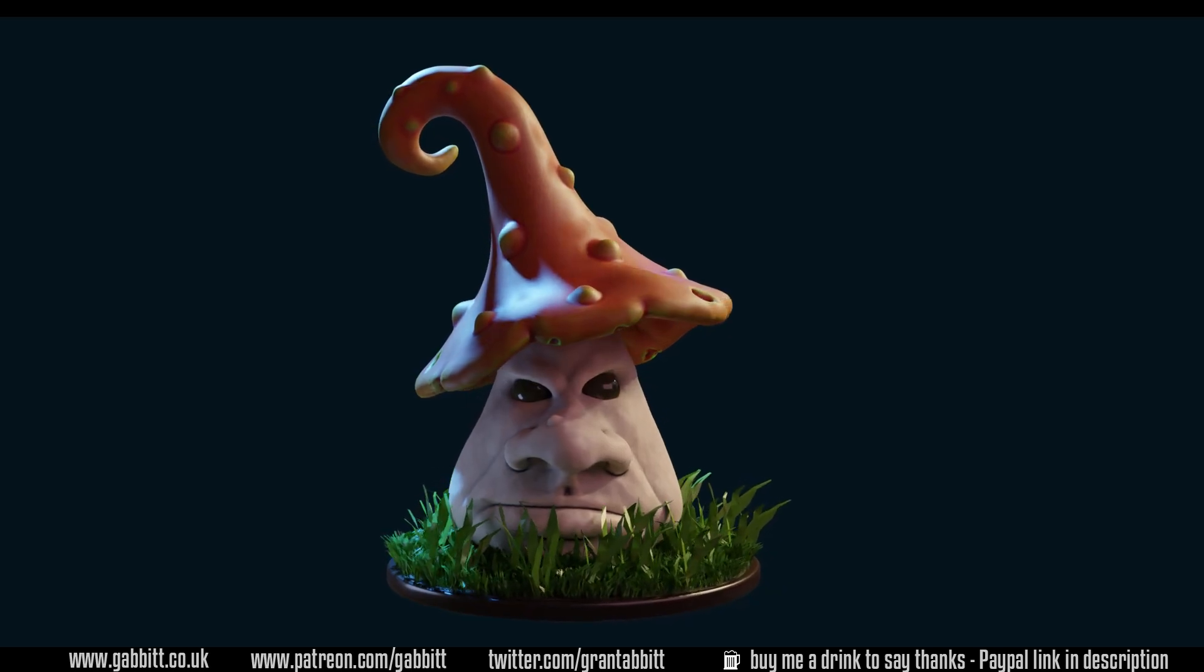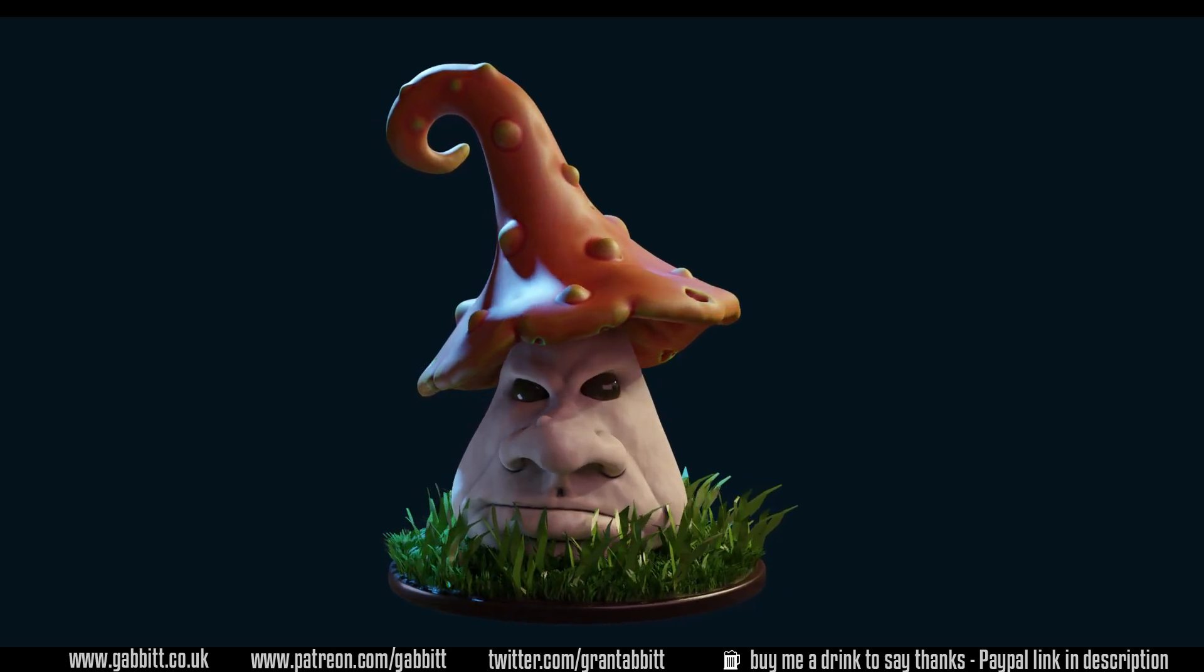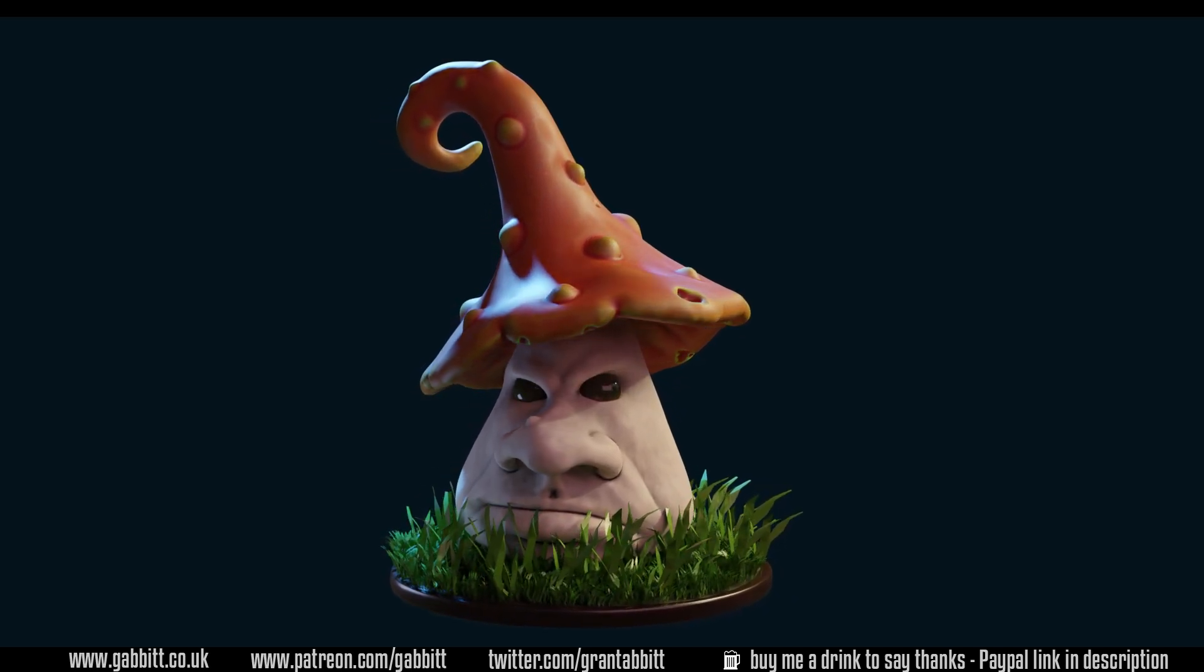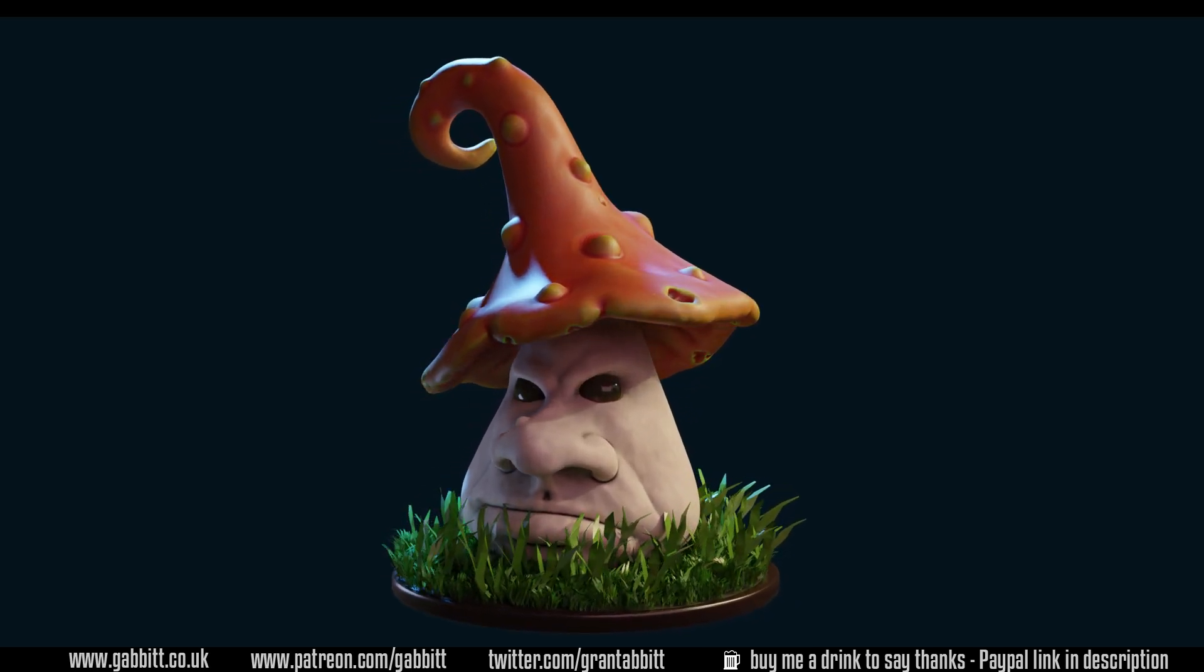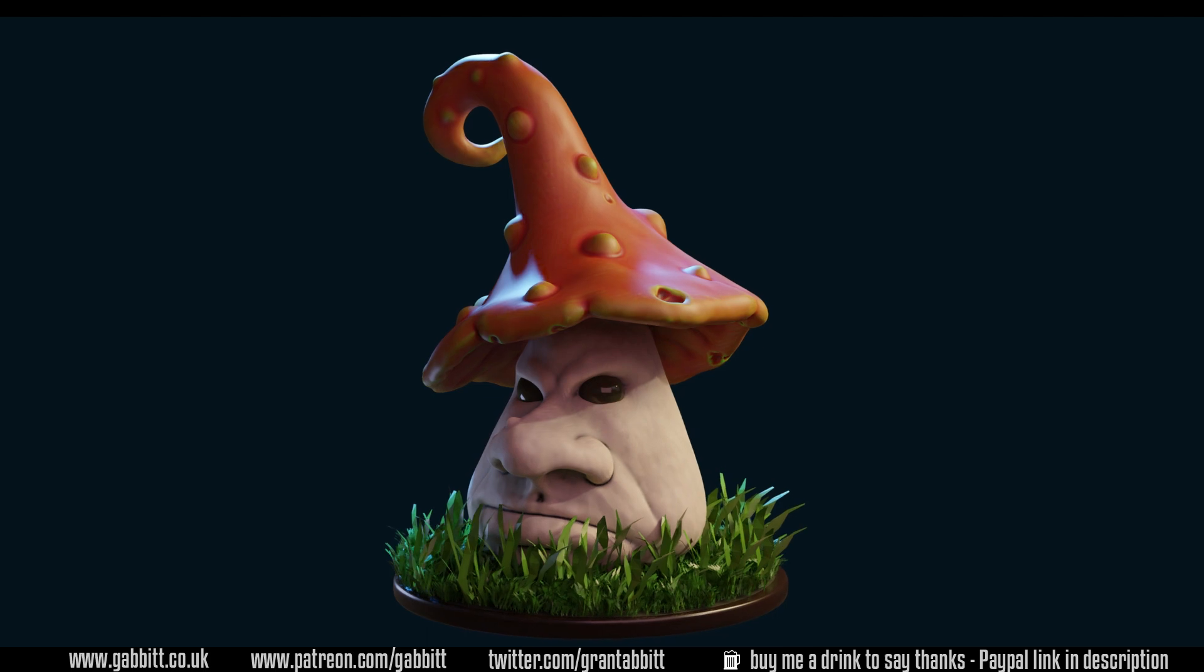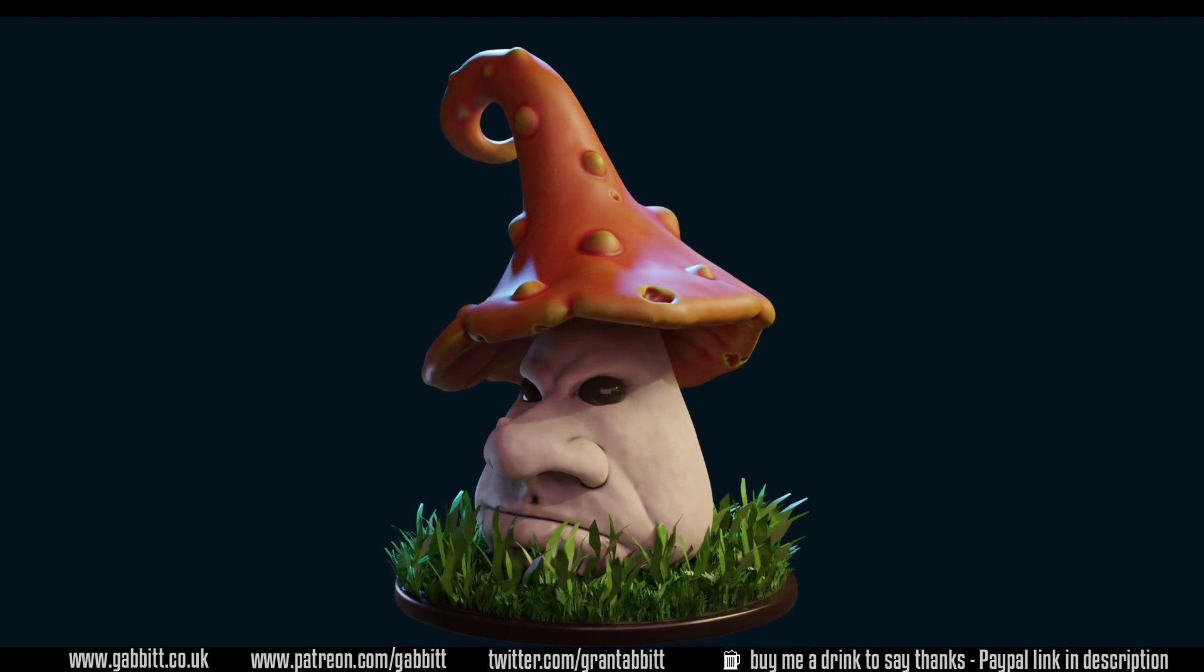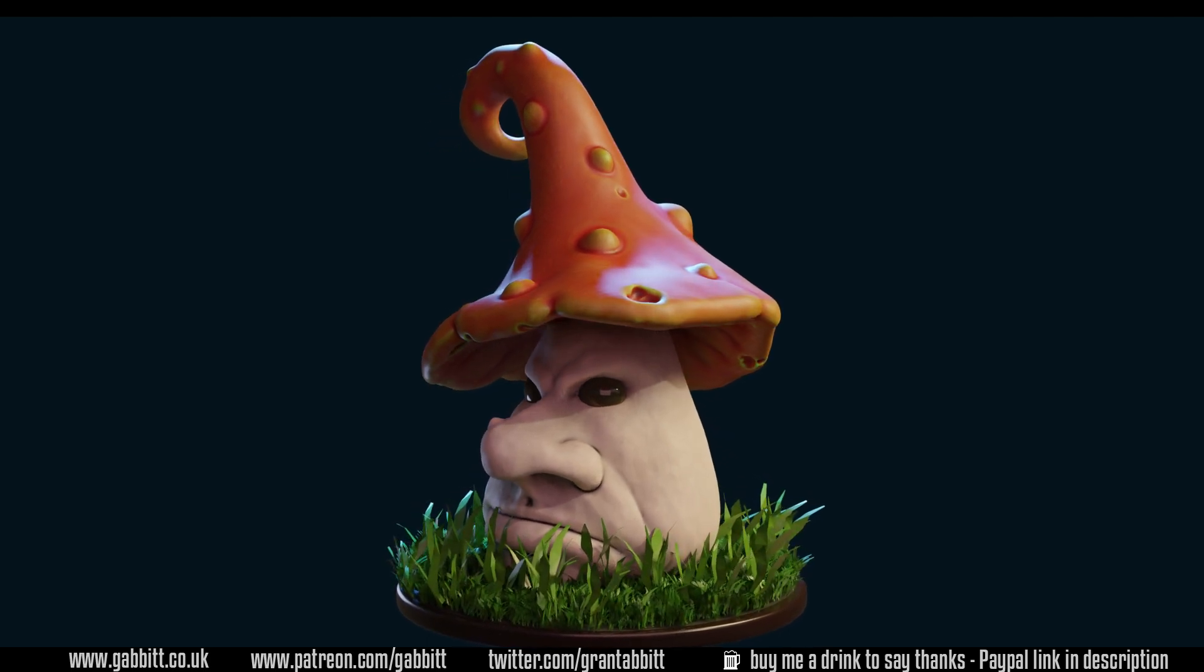Okay so that's how I textured the mushroom. Remember to watch out for the grass tutorial coming next. So thanks for watching and I hope this helps.